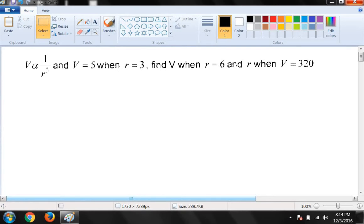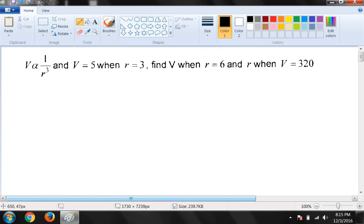Bismillahirrahmanirrahim, Assalamu Alaikum dear students. Aaj hum ek aur question solve karne ja rahe hain 2016 mathematics paper ka. Question hai: V is inversely proportional to r cube, and V is equal to 5 when r is equal to 3. Find V when r is equal to 6, and r when V is equal to 320.